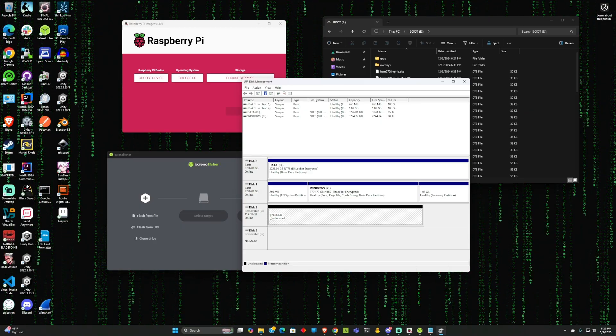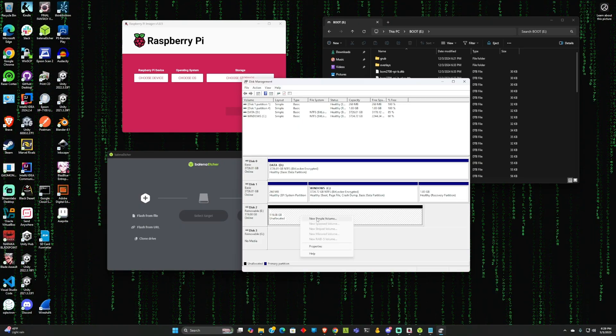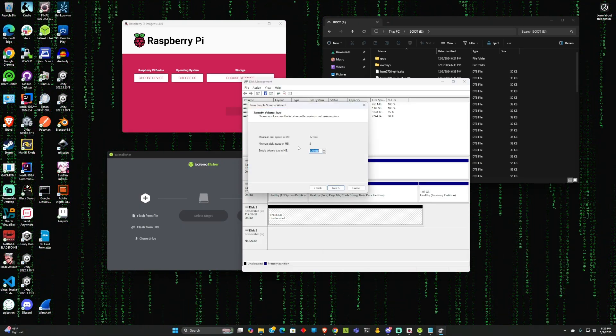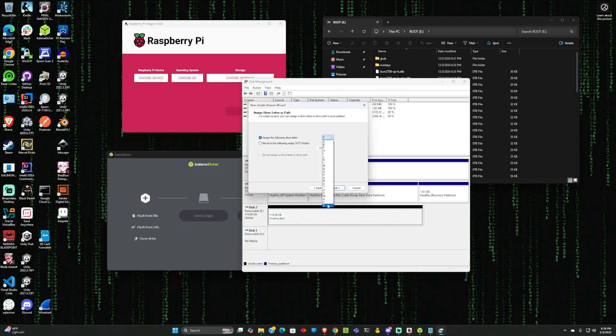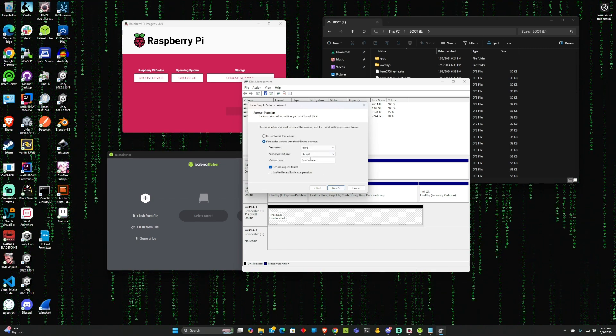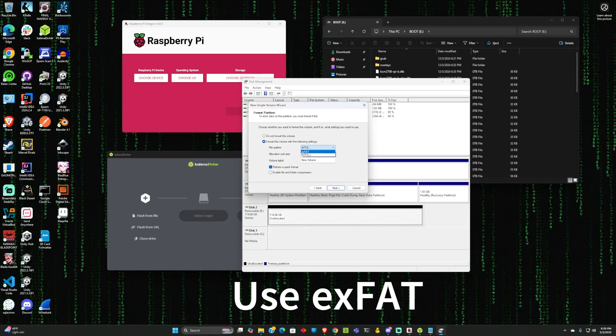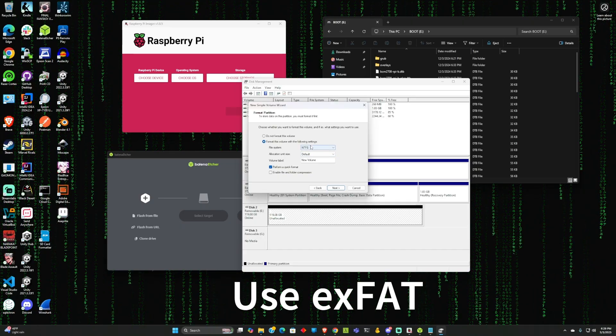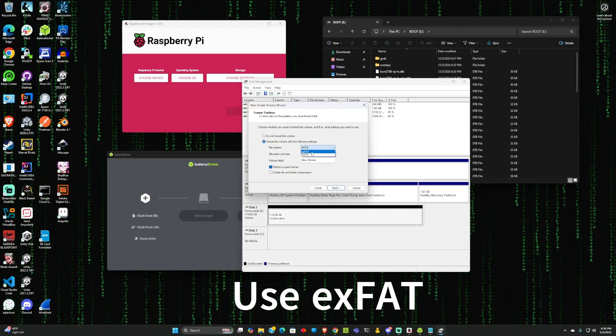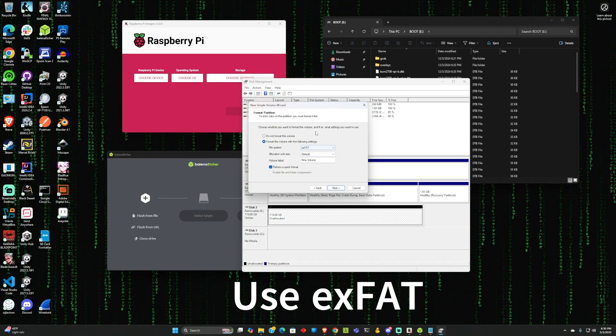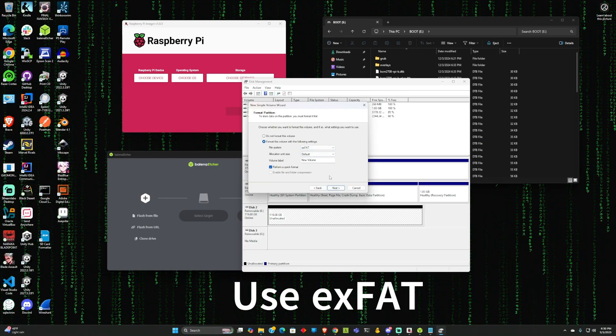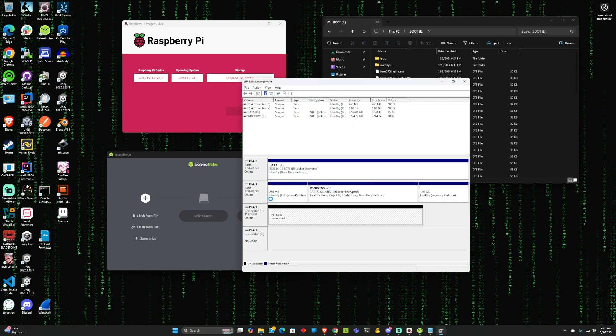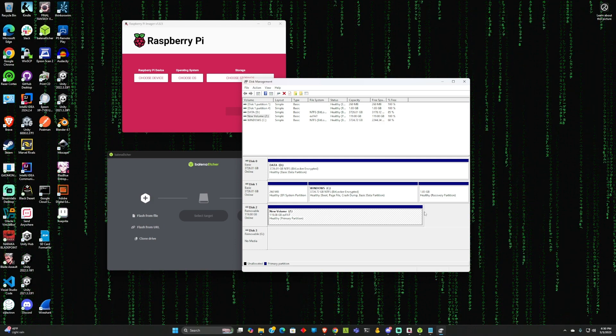I can see I have 120 gigabytes unallocated. The first thing you want to do is create a new simple volume. I'm going to choose drive Z. The first thing you want to make sure to check is the exFAT formatting. The NTFS doesn't work with these OSes that you're trying to set up - they all use FAT32, which is not available here, so you have to use exFAT. I'm going to do a quick format, which just lets the computer know that this disk is allowed to be written to.